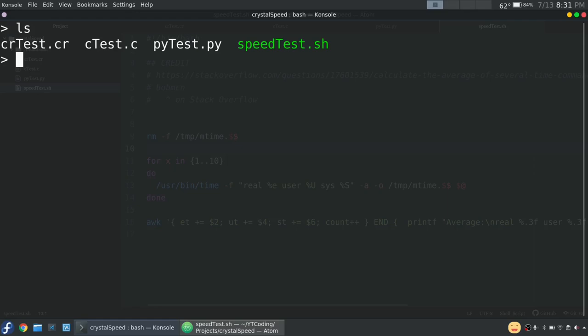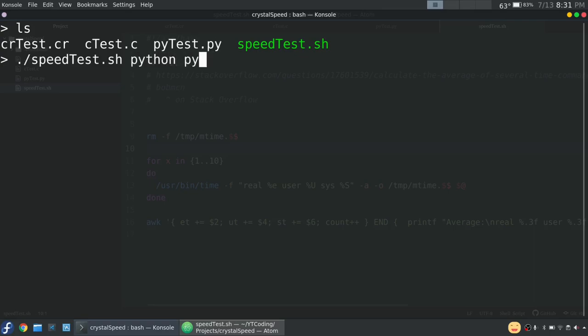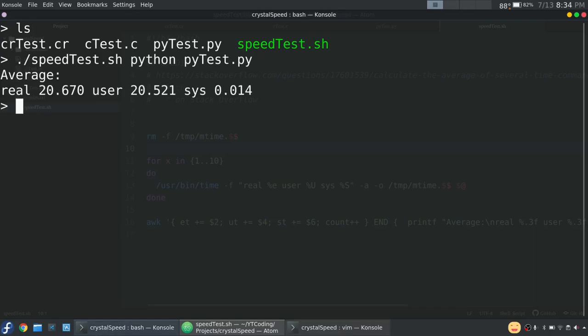This is going to take a while, so I'll have to skip through it. But of course, dot slash speed test. And then we do Python, py test.py. And I'll come back to you when this is finished. All right, look at that. Here are our results for Python.